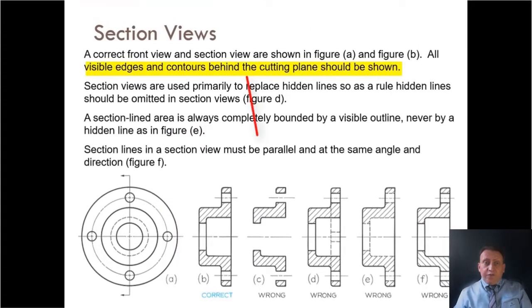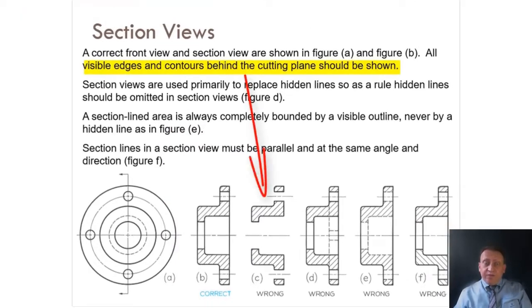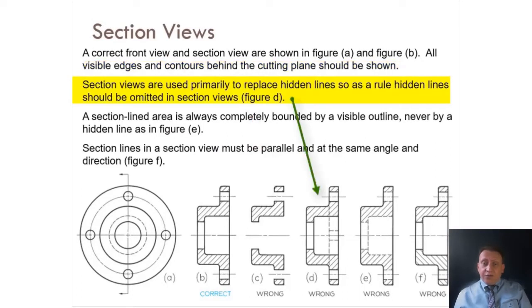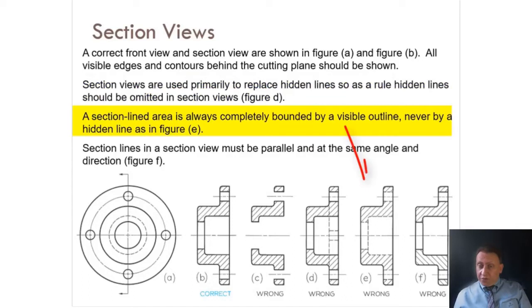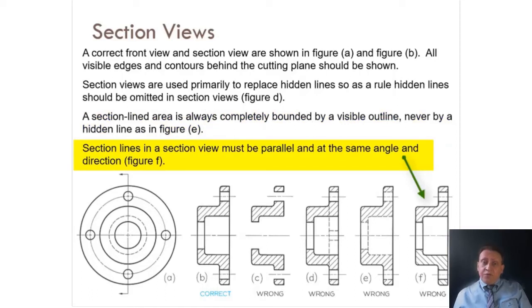What are the mistakes? For C, a visible edge cannot be bounded — visible edges and contours behind the cutting plane line should be kept as visible lines behind the object. For D, section view is used primarily to replace hidden lines, so hidden lines should be omitted from the back. For E, section line areas must always be completely bounded by visible lines — change hidden lines to visible lines. For F, section lines in a section view must be parallel at the same angle — 45 or 135 degrees.